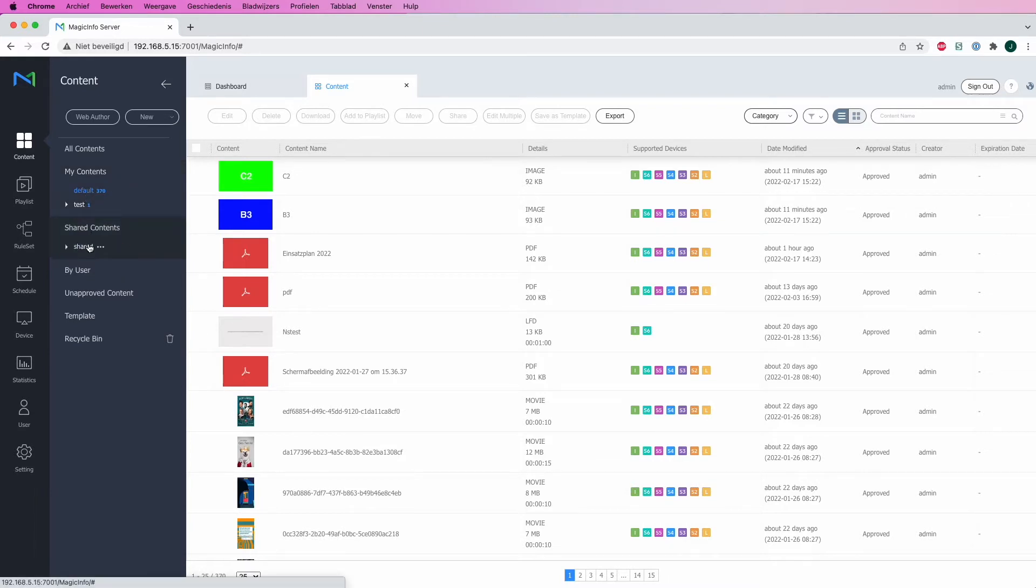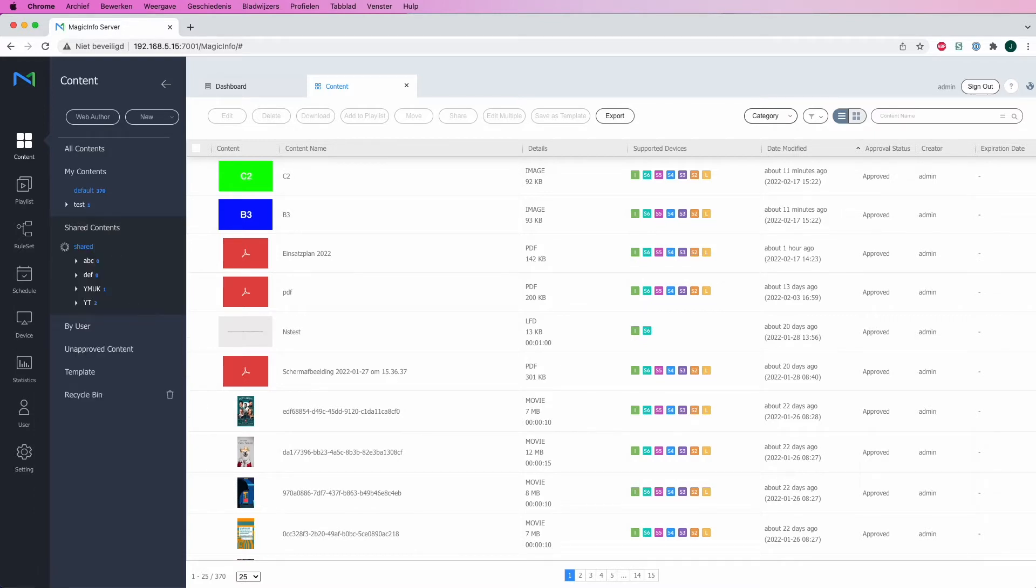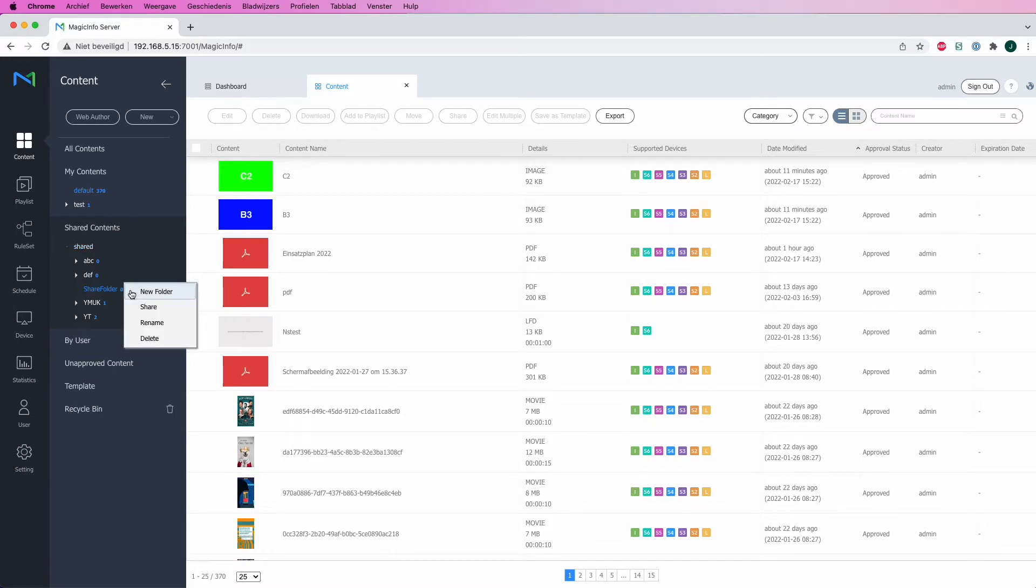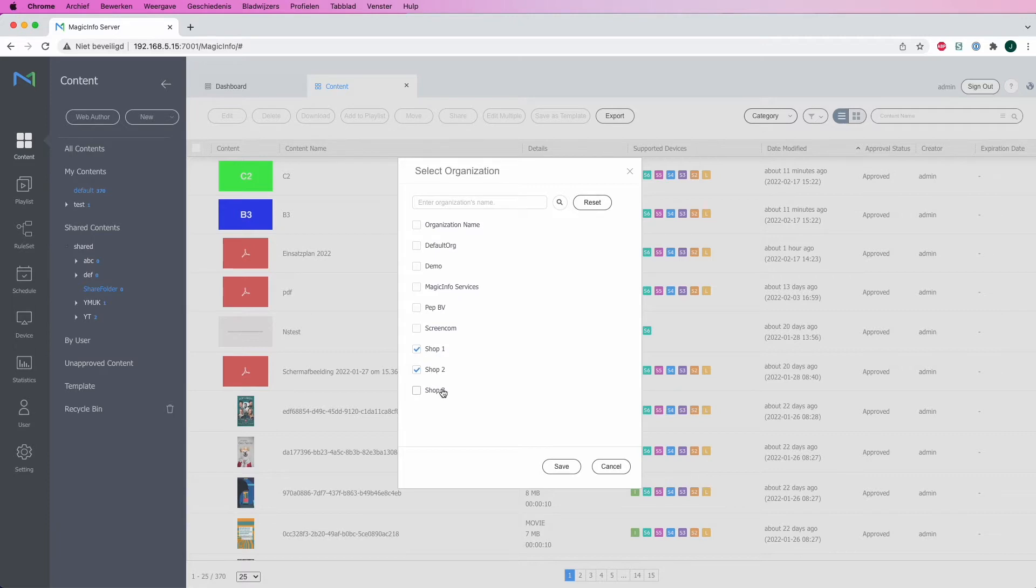If I click on Shared Content and create a new folder which I will name Shared Folder, this will be the folder that contains all the shared content that I would like to share with the selected organizations. Right here at the Share option, I can select the organizations that I would like to share the content with. So I would select these three shops and click Save.